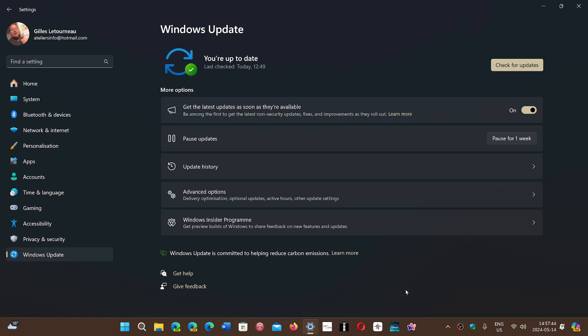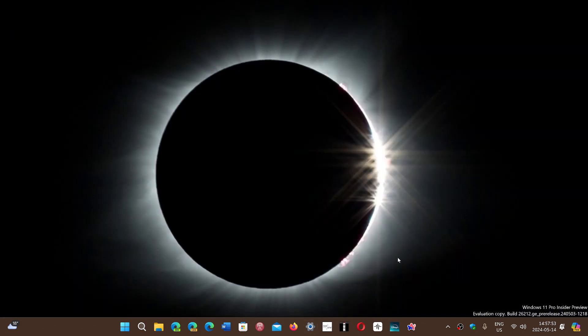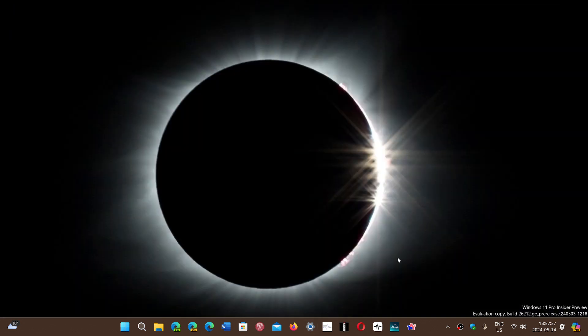So go to Windows Update and check for your Patch Tuesday updates. Have them installed and once all of that is done after a restart, you should have a working VPN once again in Windows 10 and Windows 11, as it was affecting both operating systems.